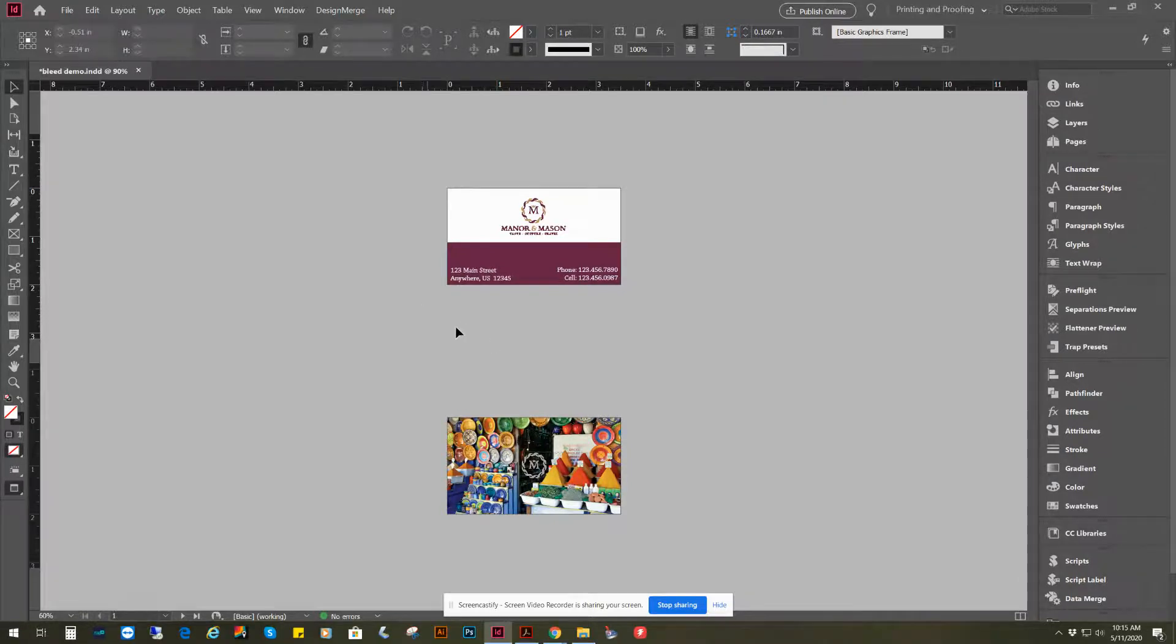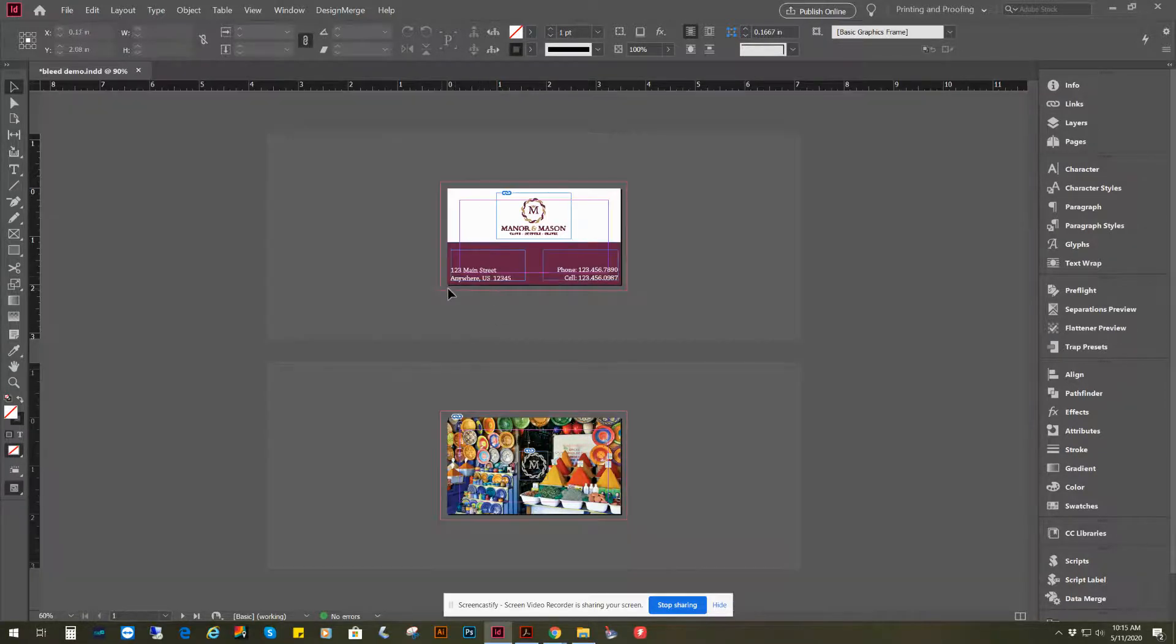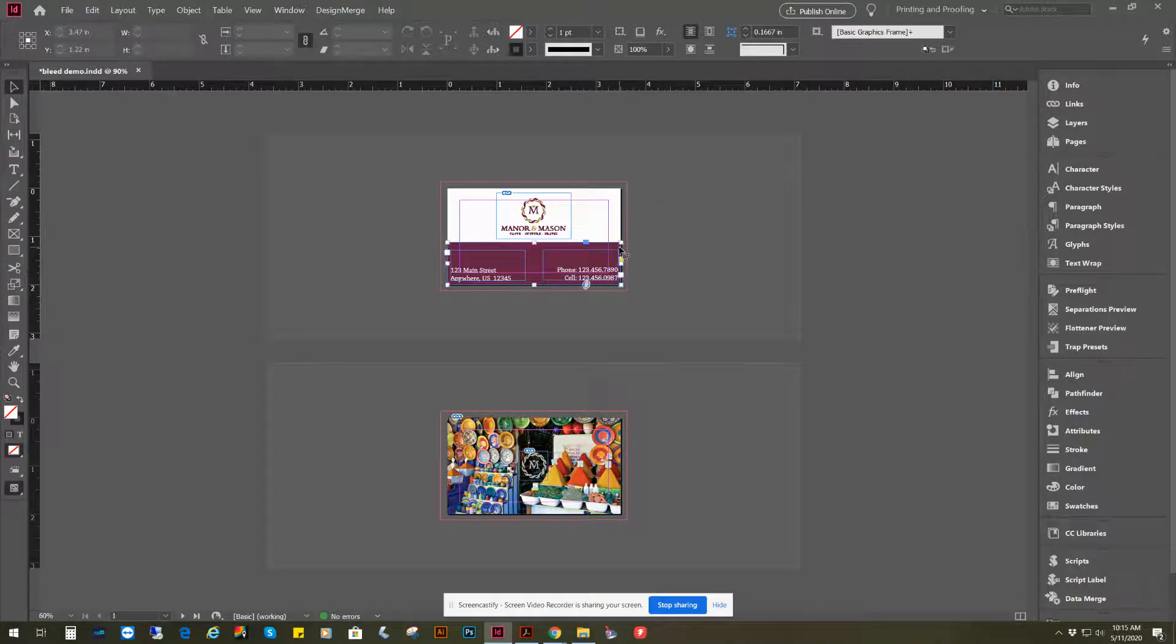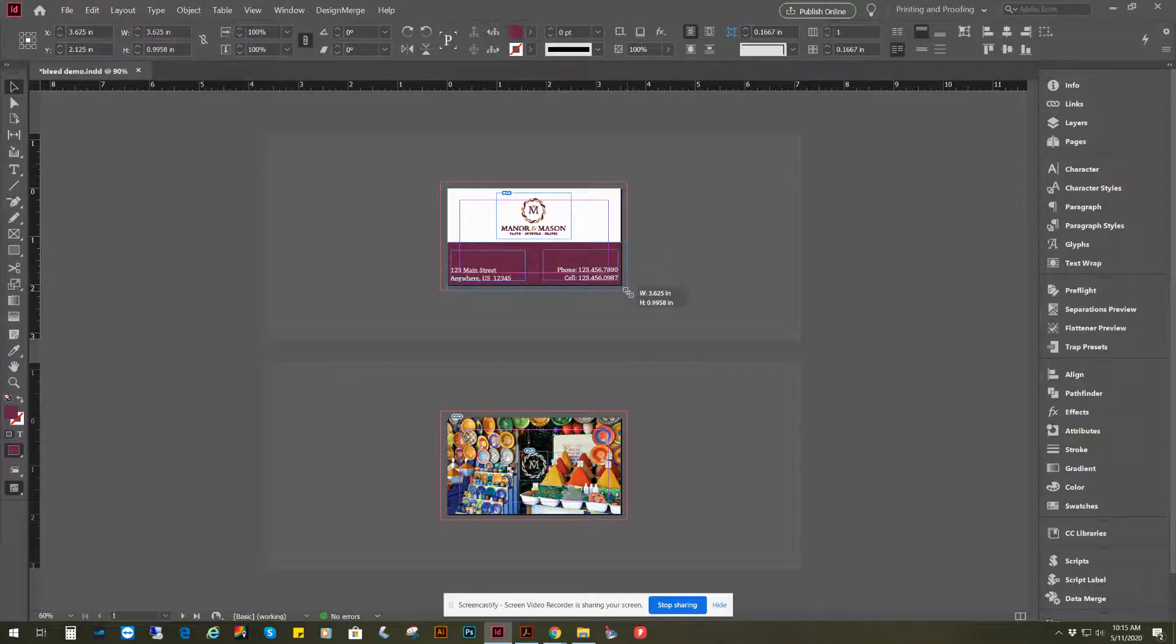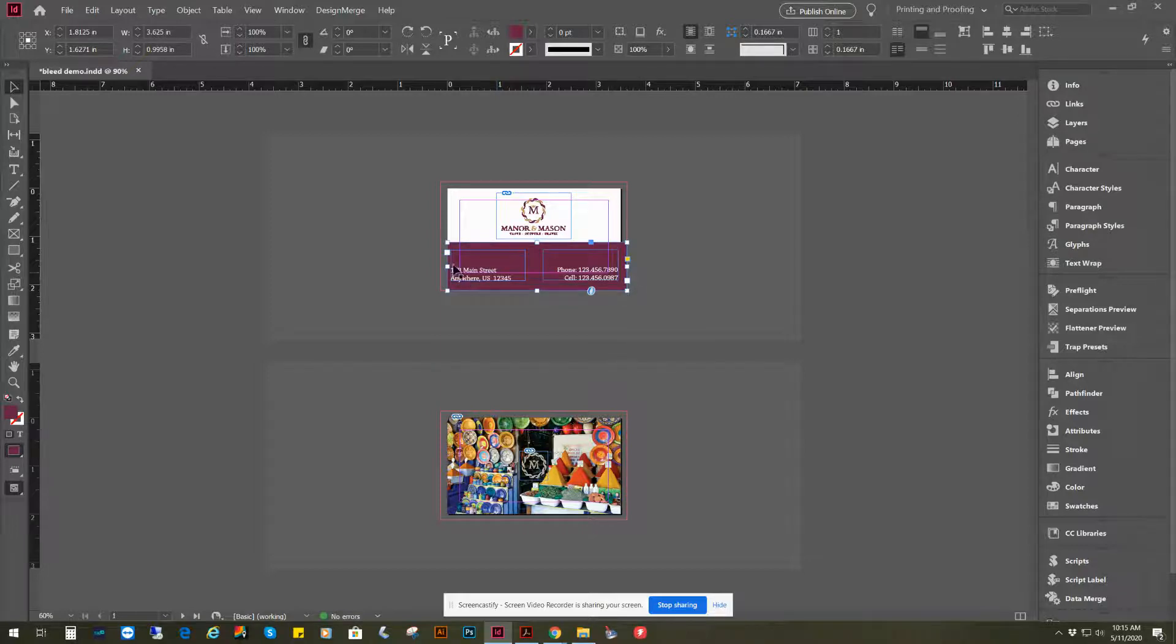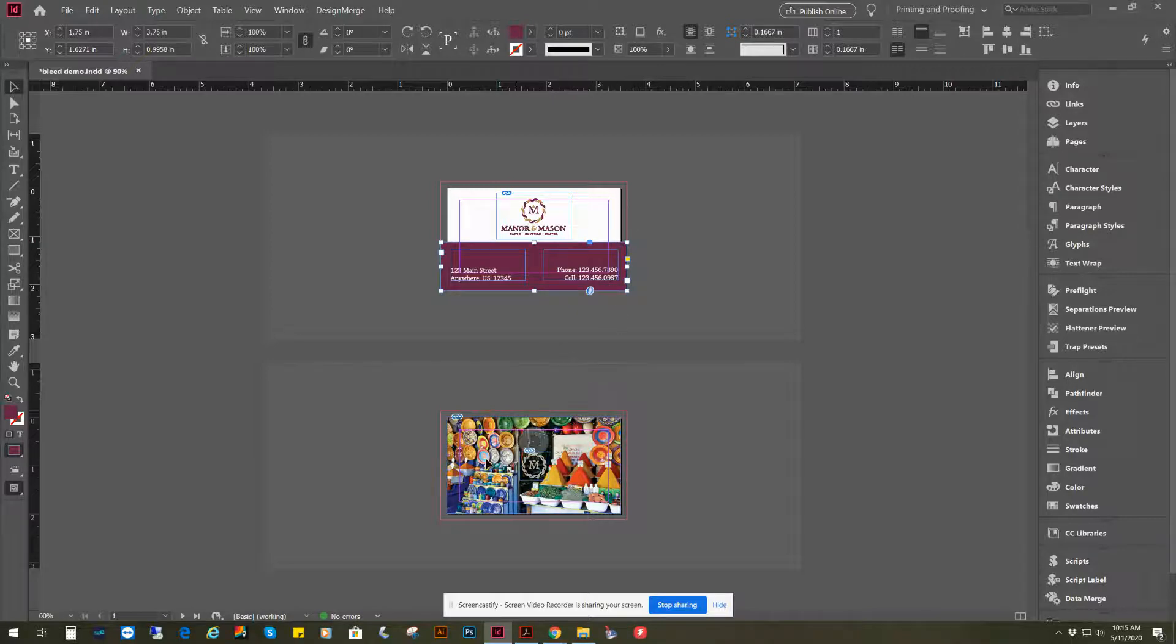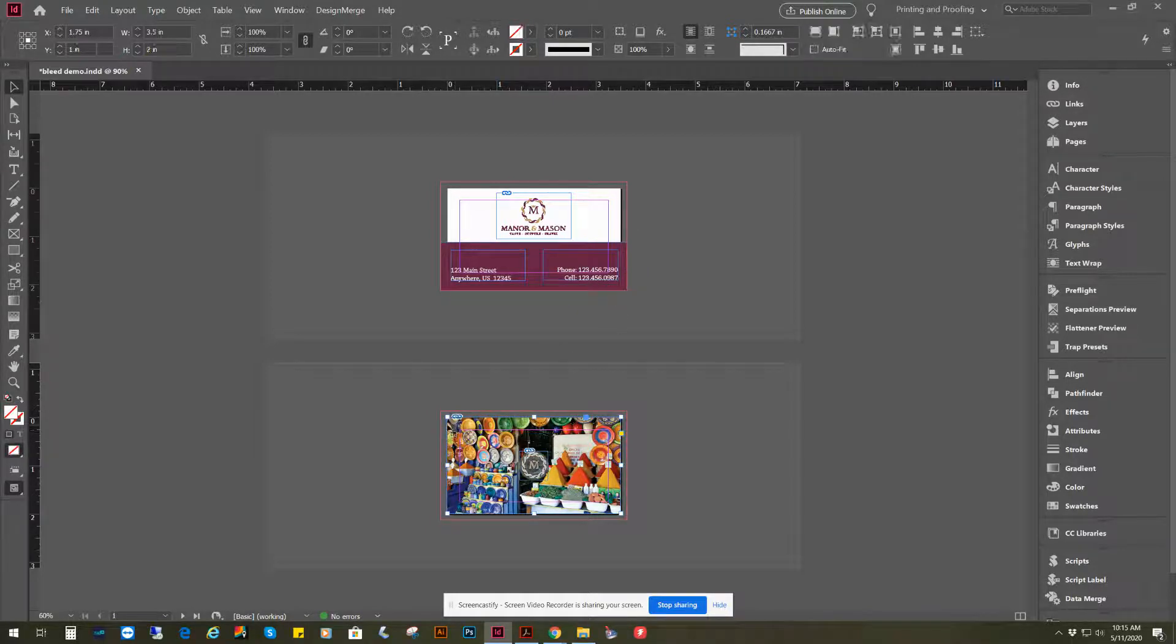And what that did was it added a bleed area, which is this area, so now I can take the area that I need to bleed and pull it out beyond the page. This is going to be my trim off area right here.